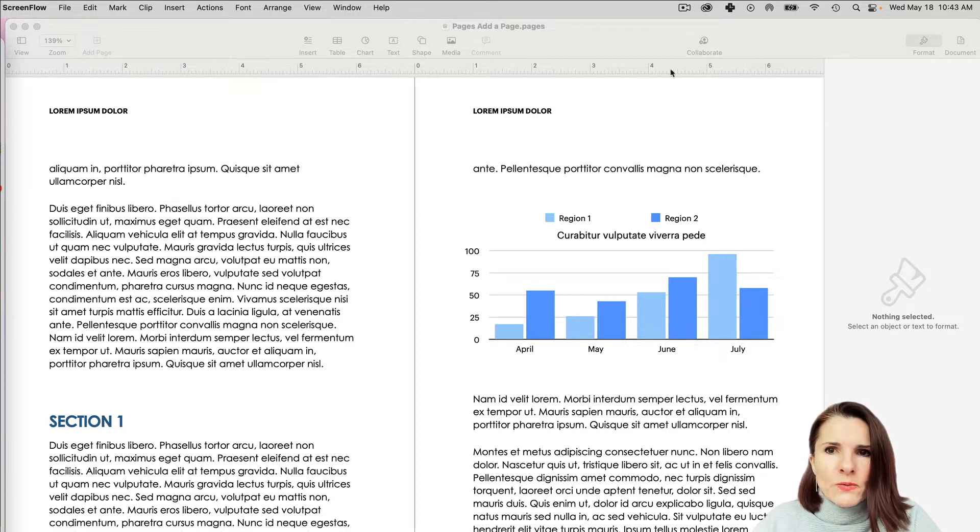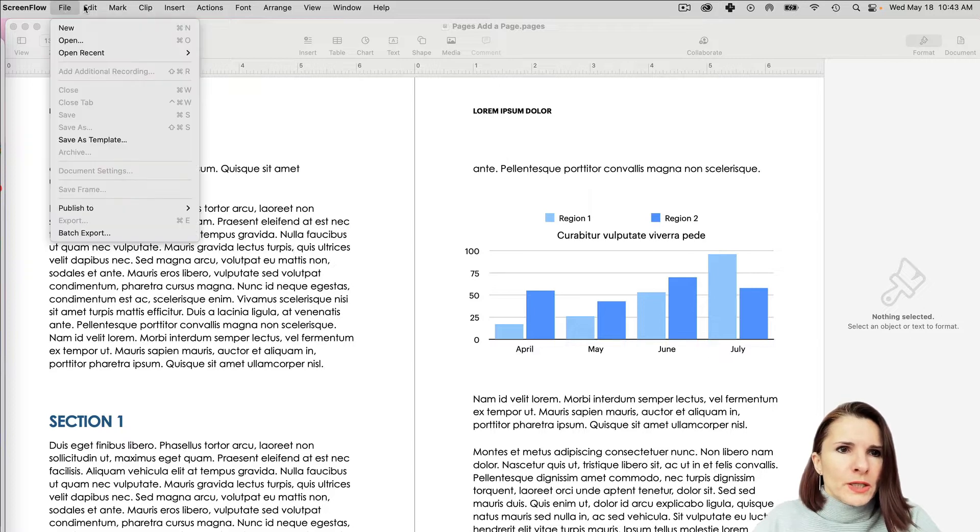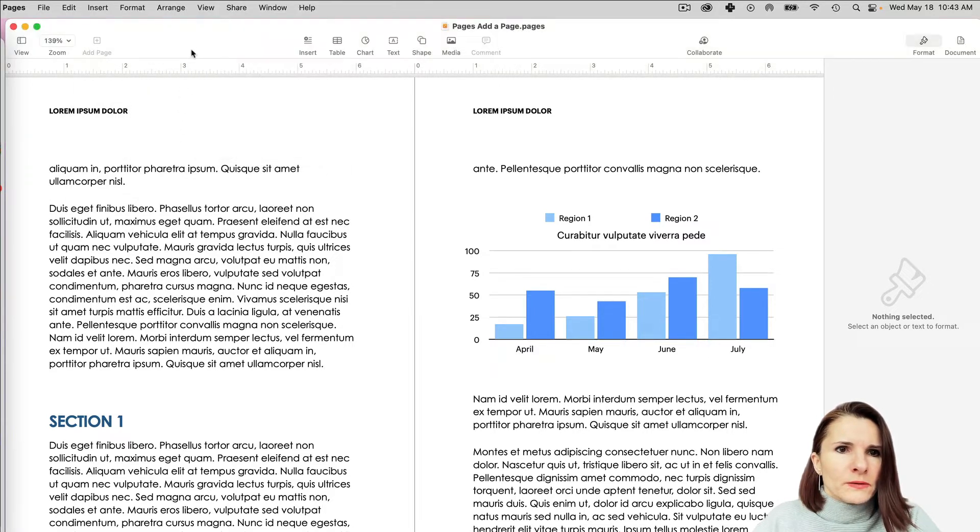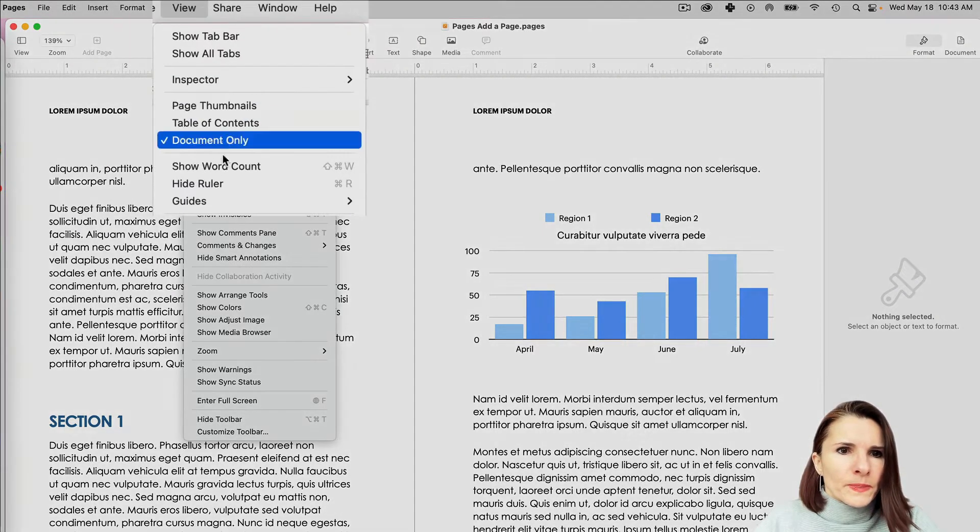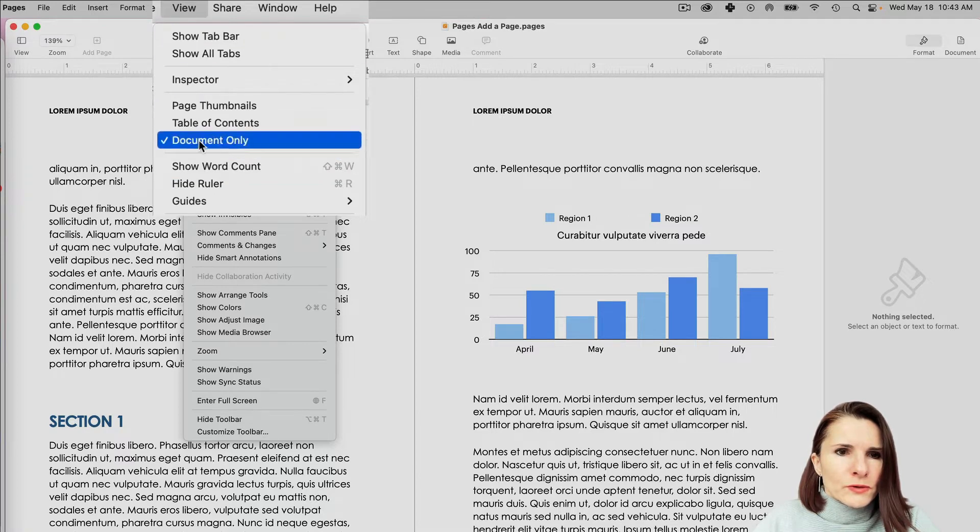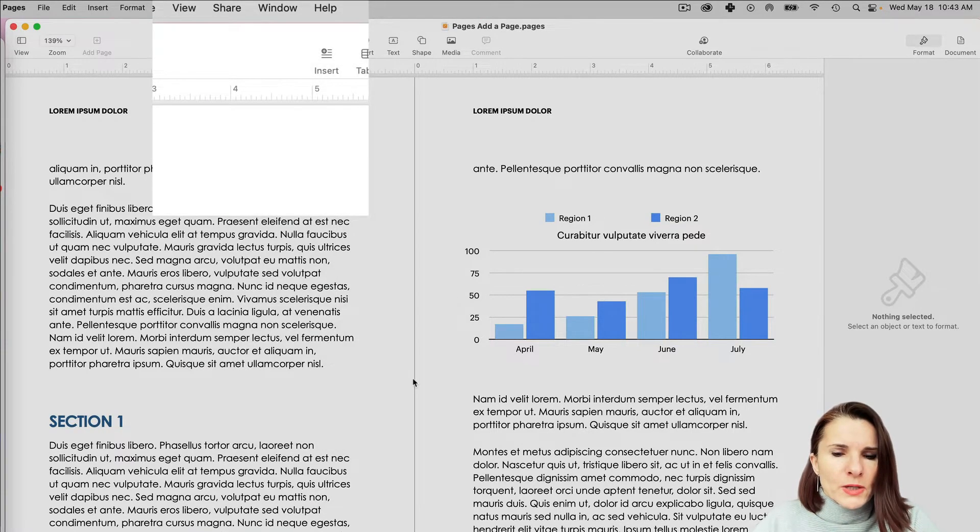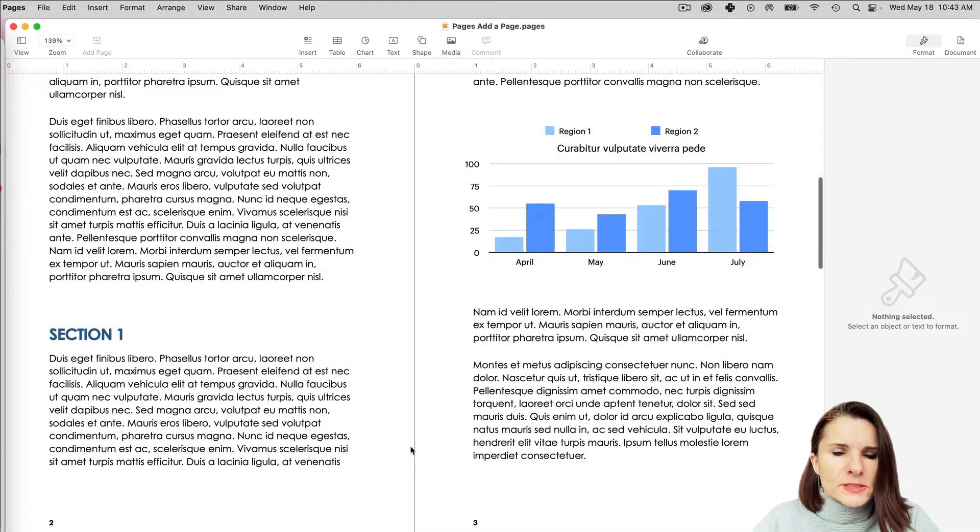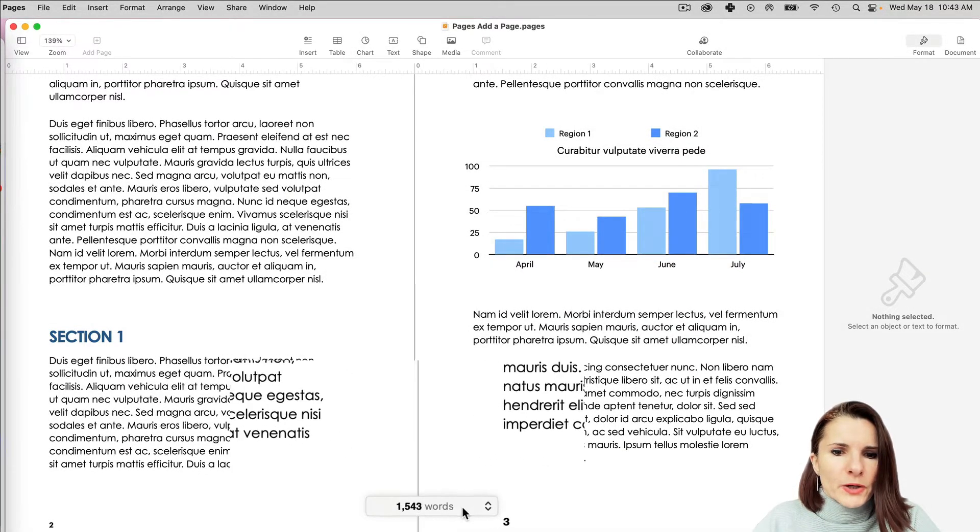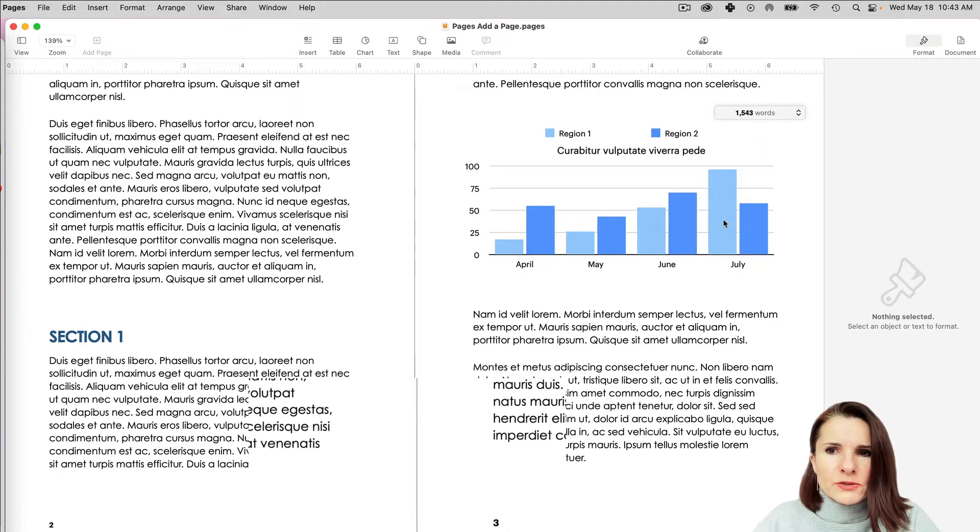A quick way to do that is if you go to the top and you click on, you scroll down, you click on View and you scroll down to Show Word Count, you will have this box that usually comes at the bottom and you can position that box anywhere you like.